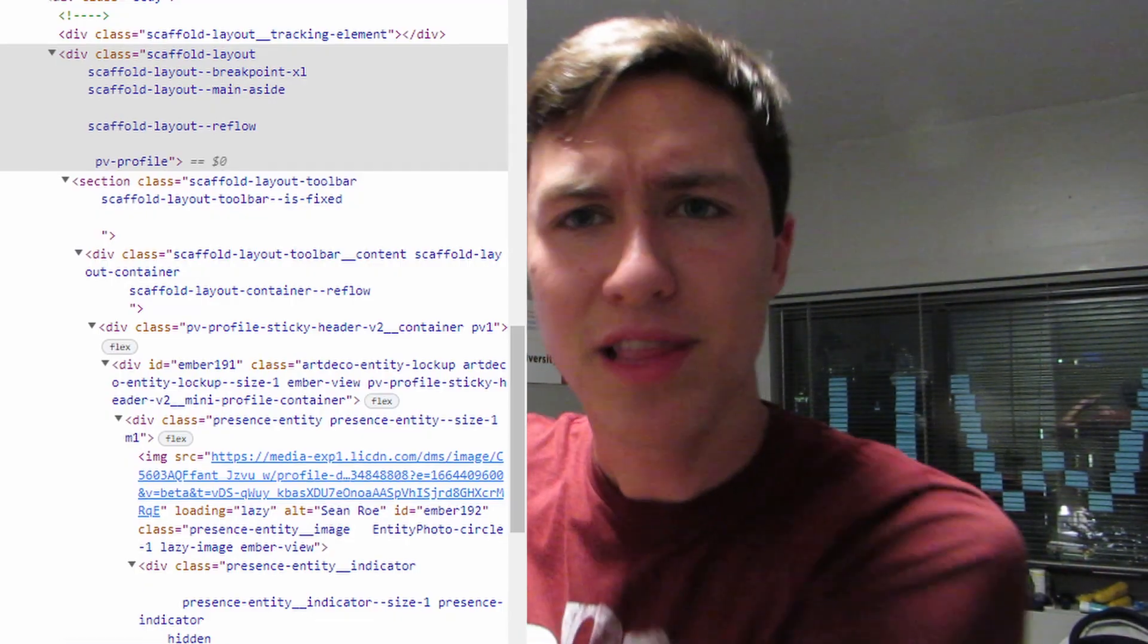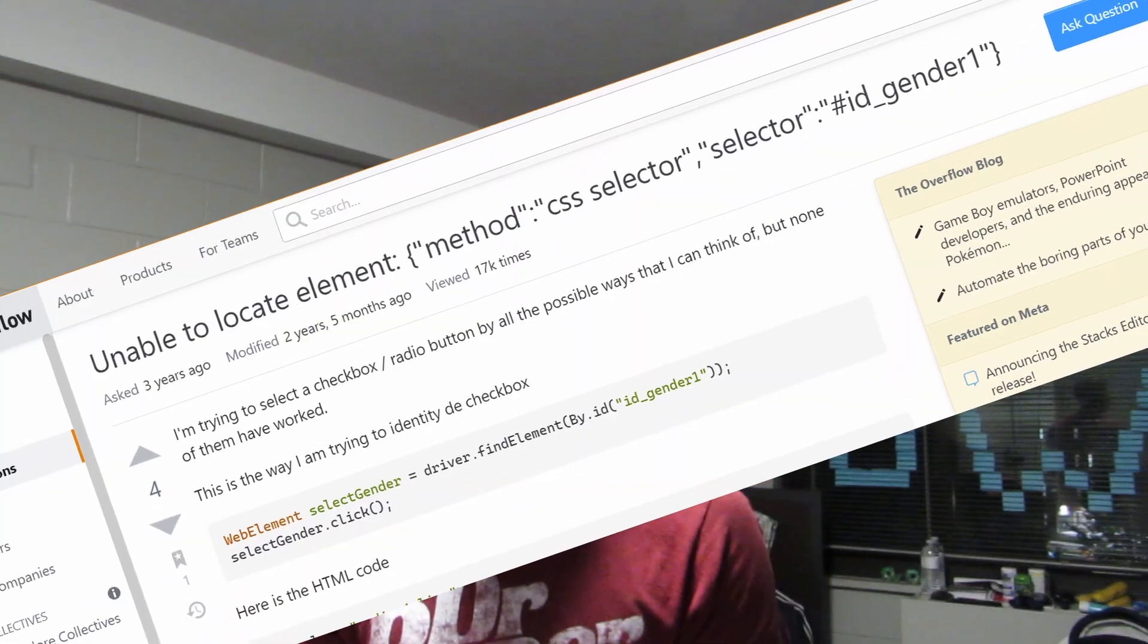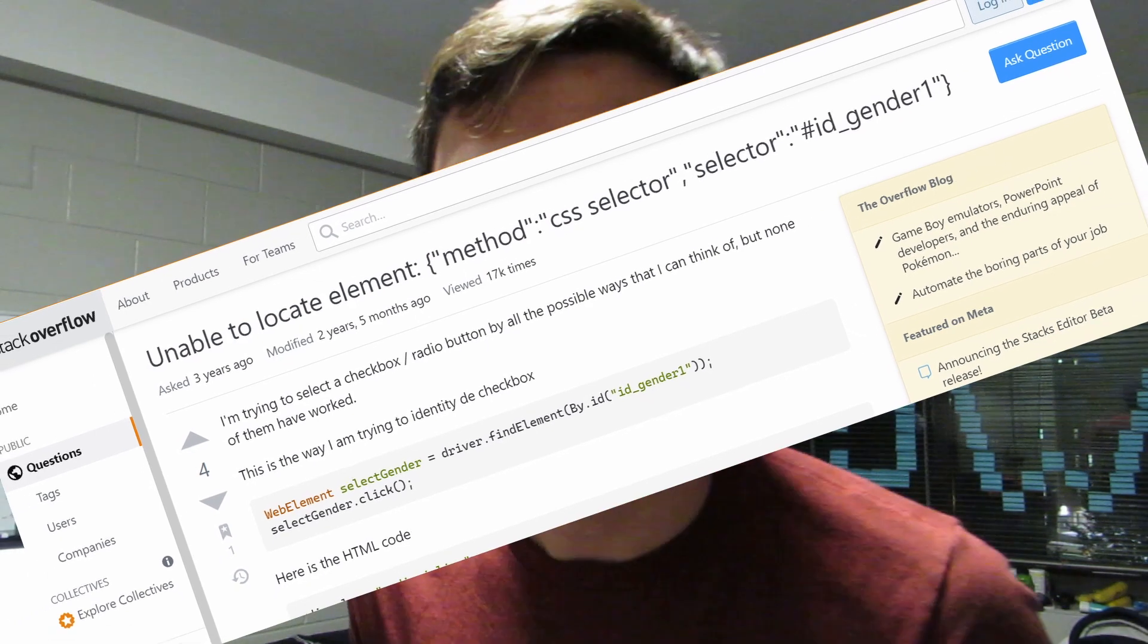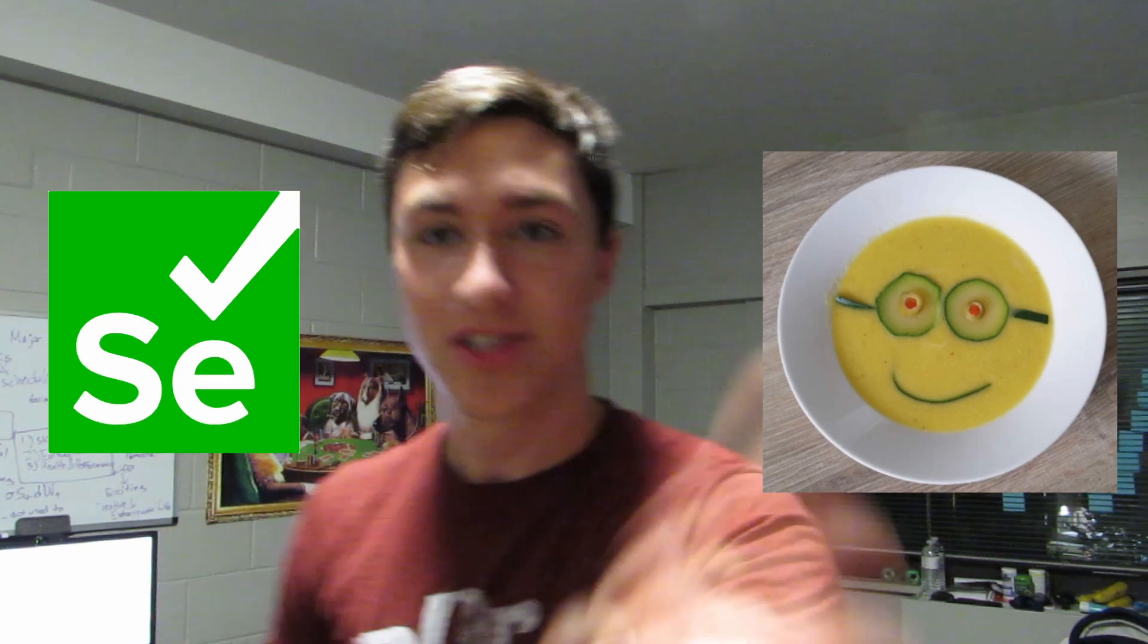Are you having trouble web scraping on LinkedIn? Does past code not work anymore because of the way LinkedIn structures its CSS and div tags? Are you tired of being unable to locate your elements by CSS selector? Well, let me show you how to use Selenium and BeautifulSoup to solve your web scraping problems and fix your life!